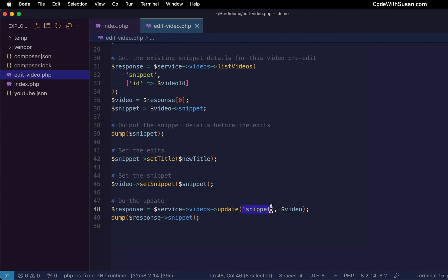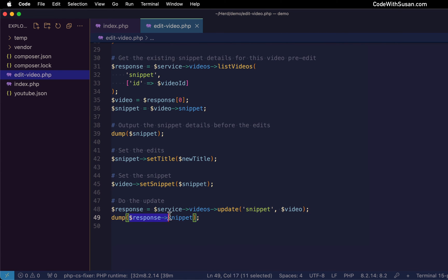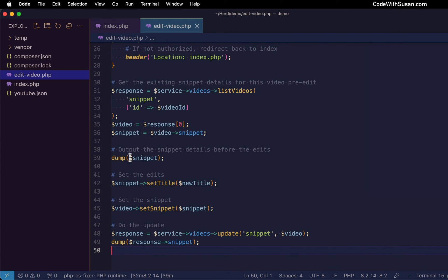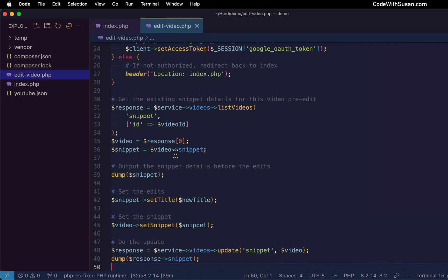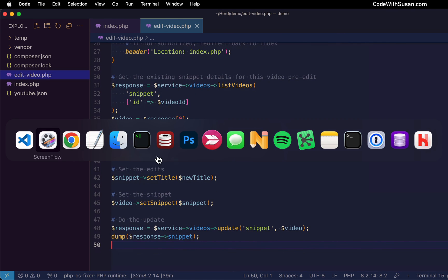What are we updating? We're updating the snippet. And then we're going to pass it along the video object that has all of our snippet details. And then I just look at the snippet in the response just to compare it to the snippet details before we did the edit.